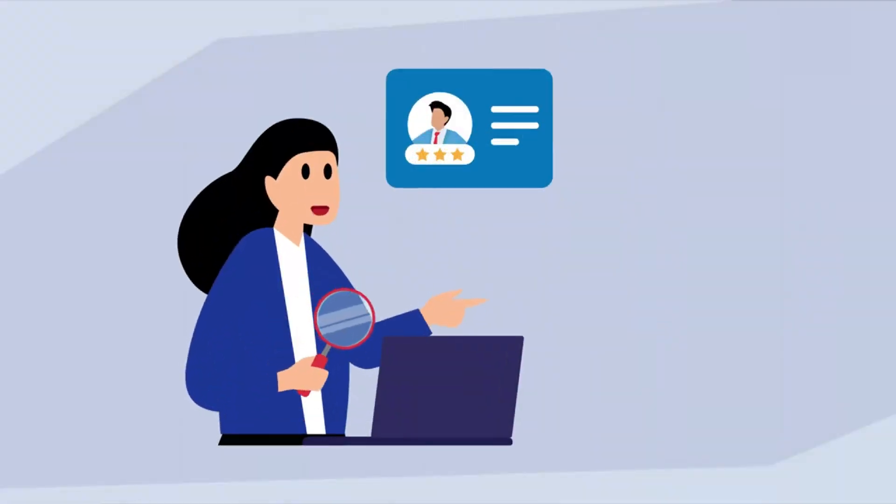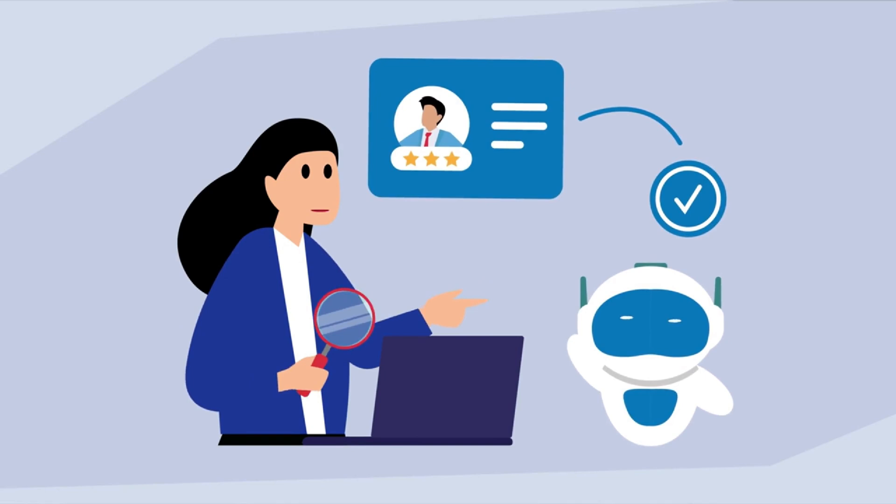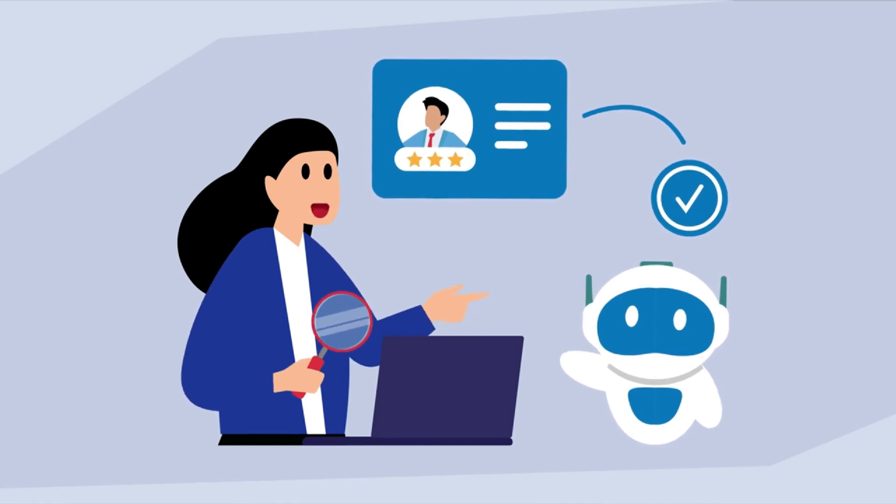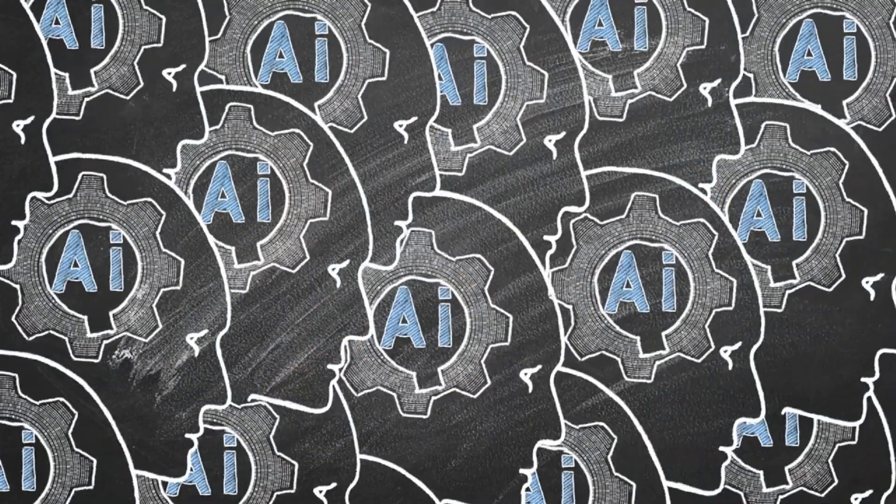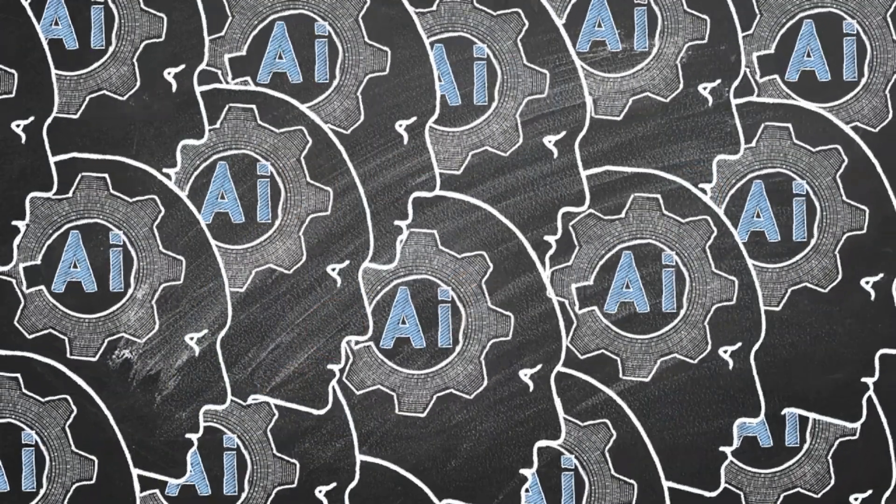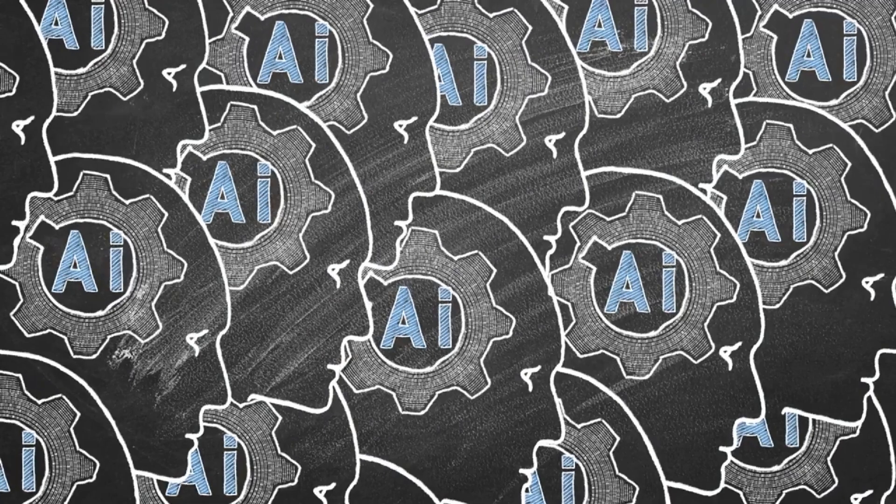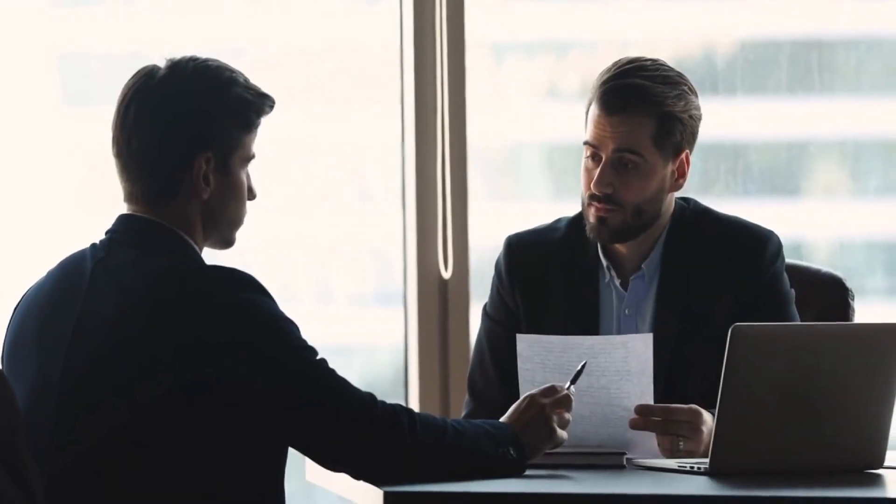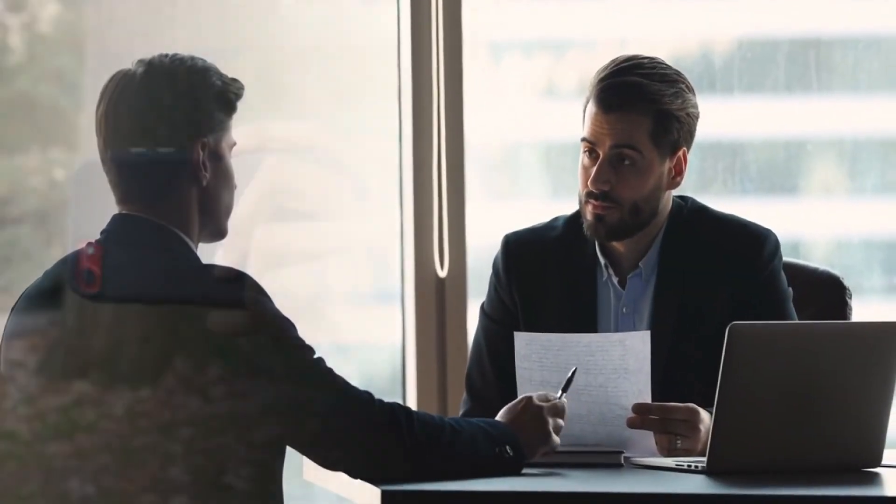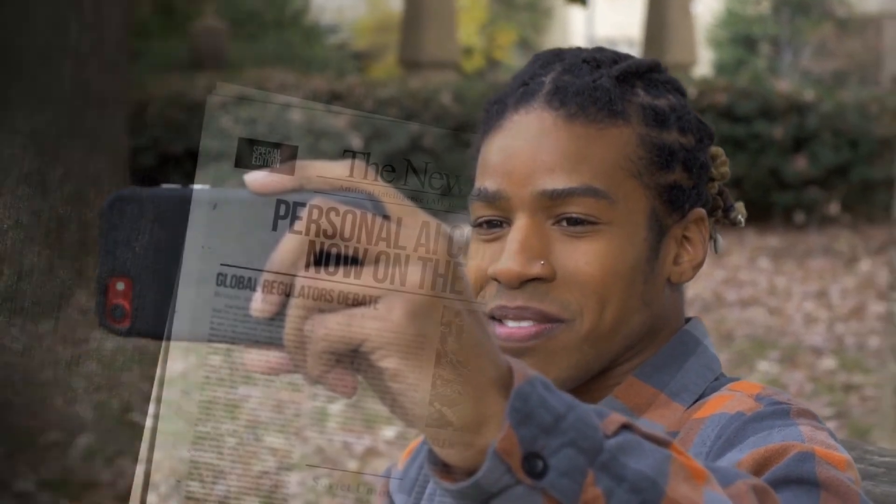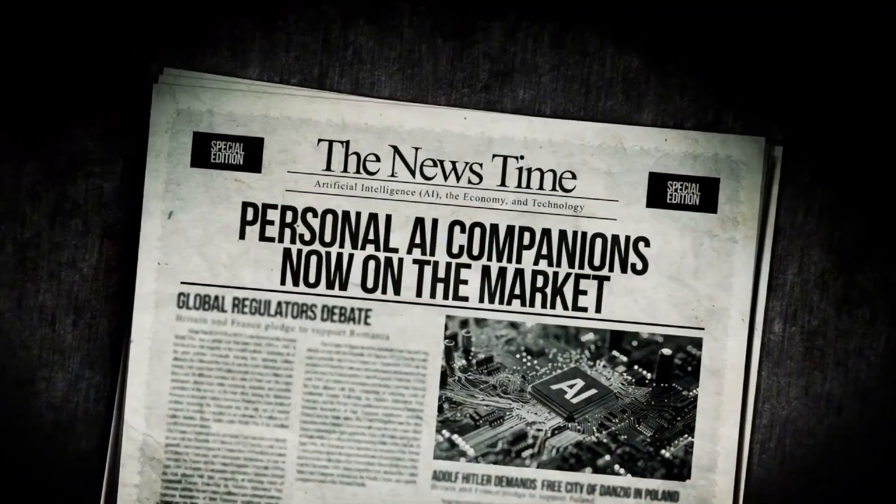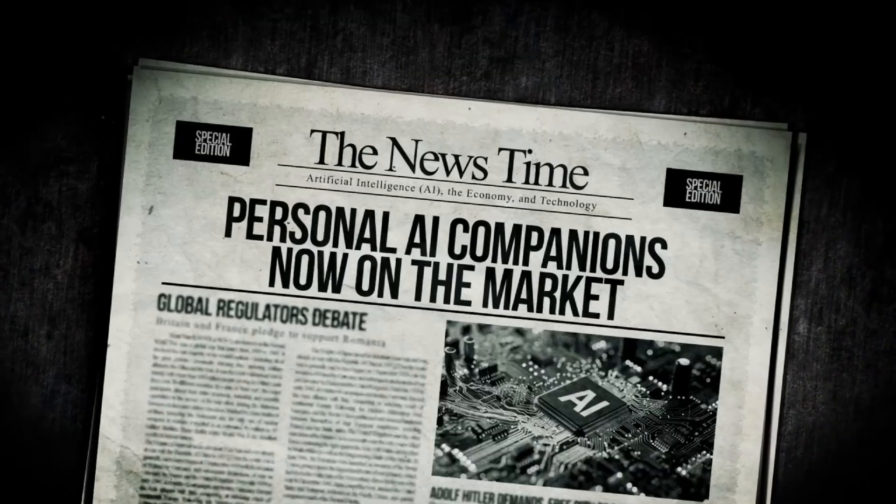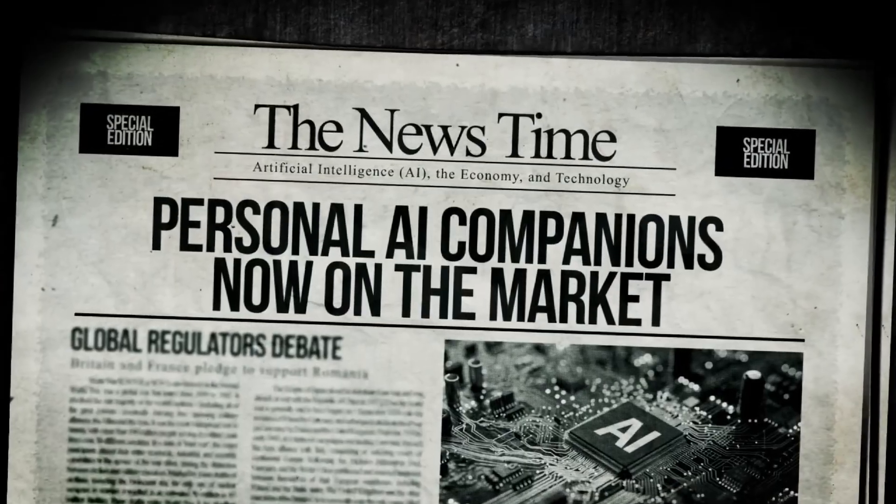So, what are your thoughts on this incredible development? Do you believe HRM represents the true future of artificial general intelligence? Share your insights and opinions in the comments below. I'm reading every single one. If you found this breakdown insightful and want more updates on groundbreaking AI breakthroughs like this, make sure to subscribe and give this video a like. Thanks for watching, and I'll catch you in the next one.